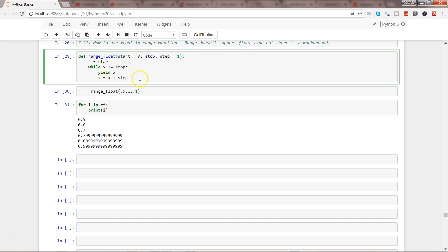But the problem is then it will pick for the integer value. So whenever you are defining the specific function, make sure that you are properly specifying their values.